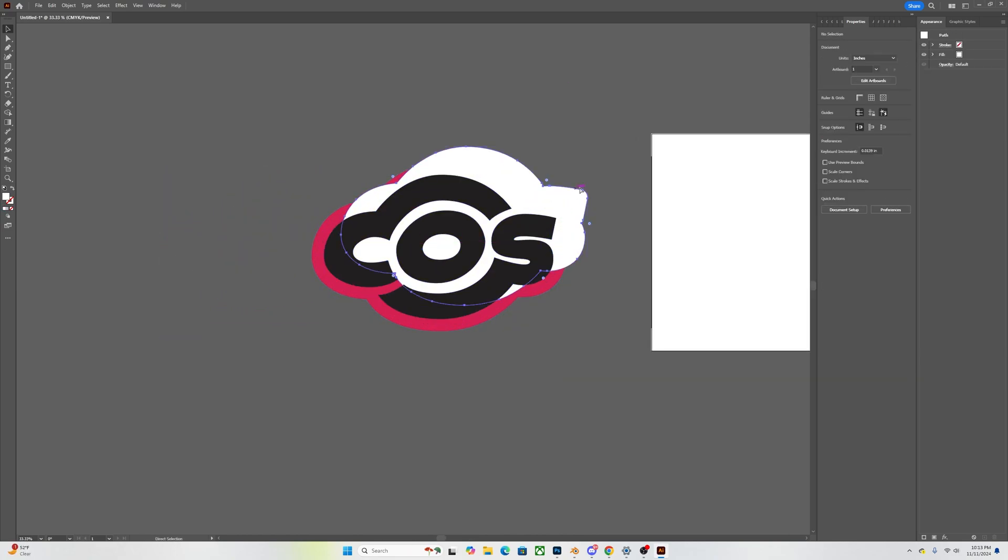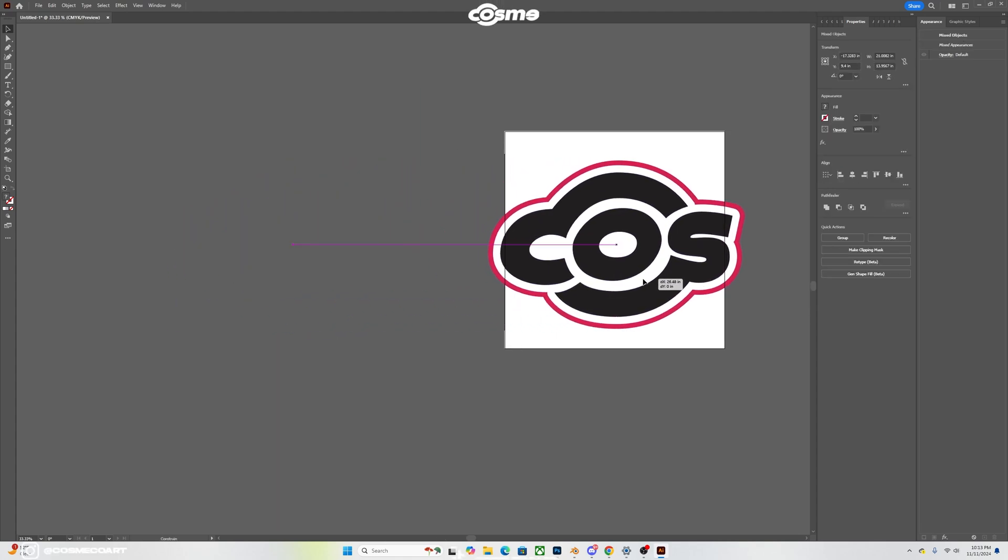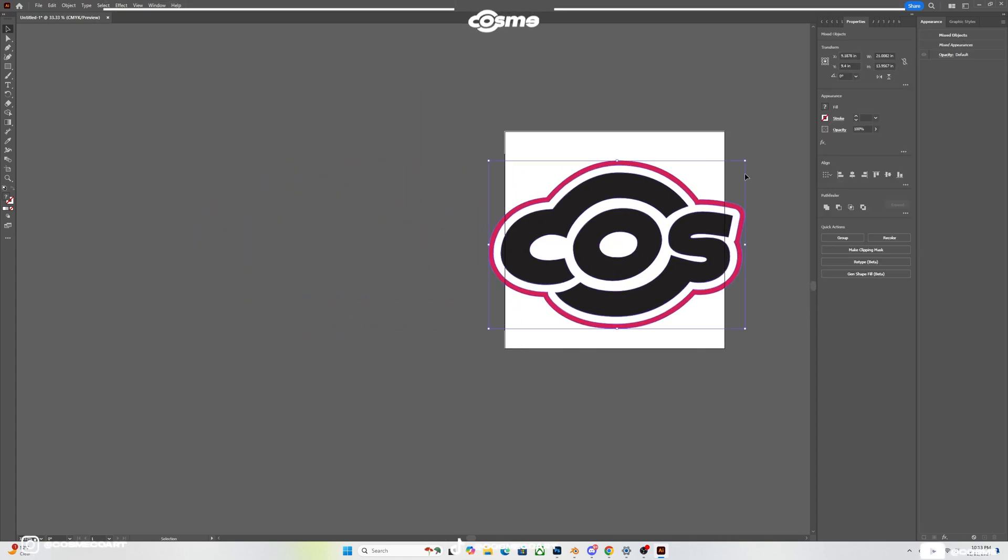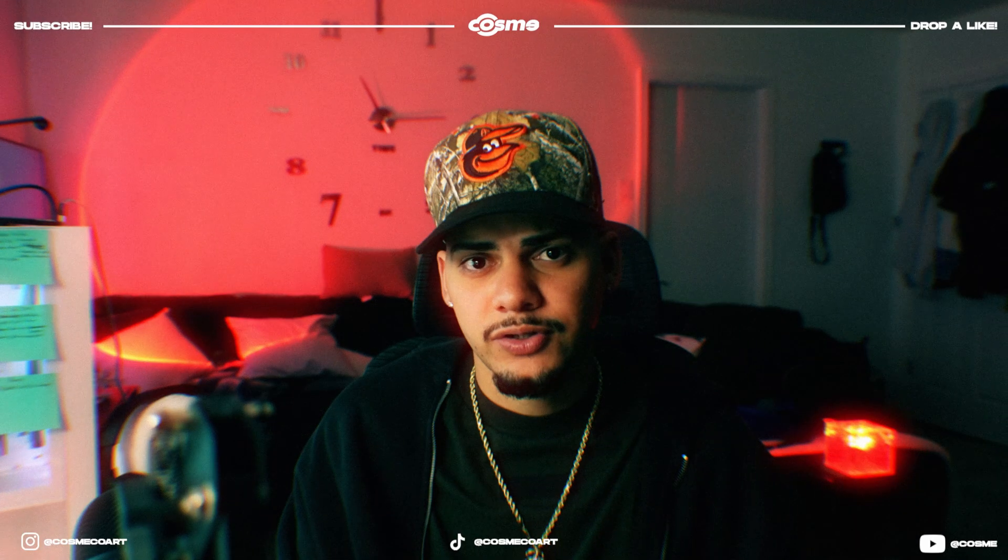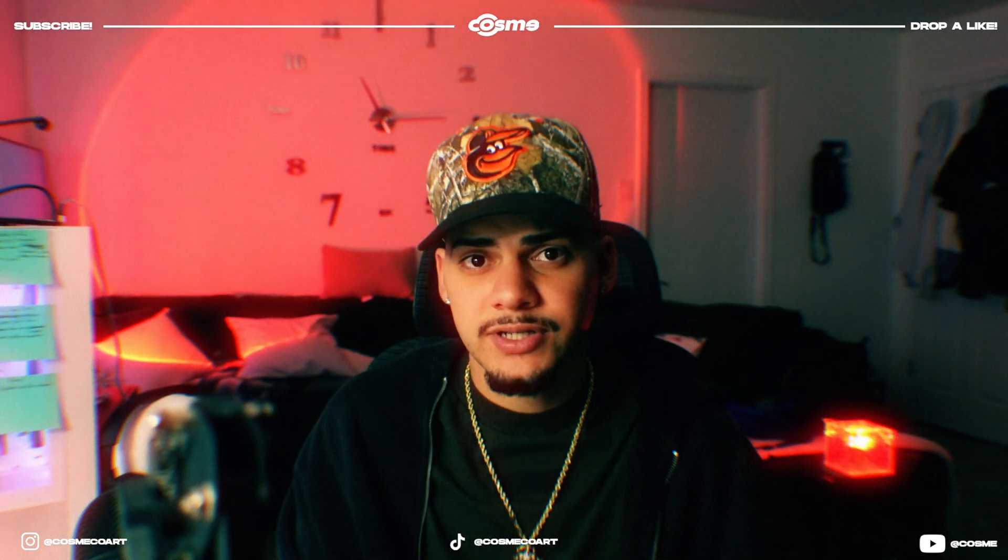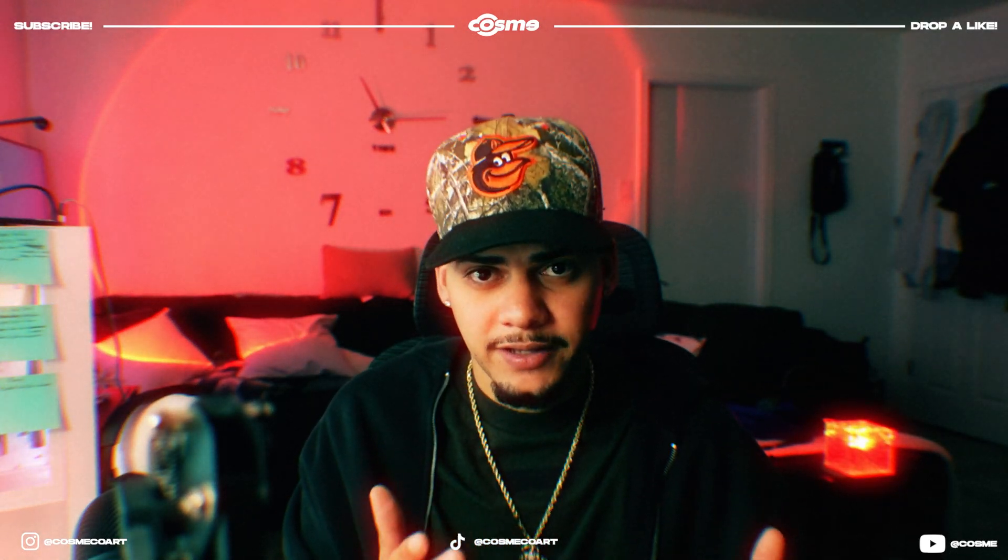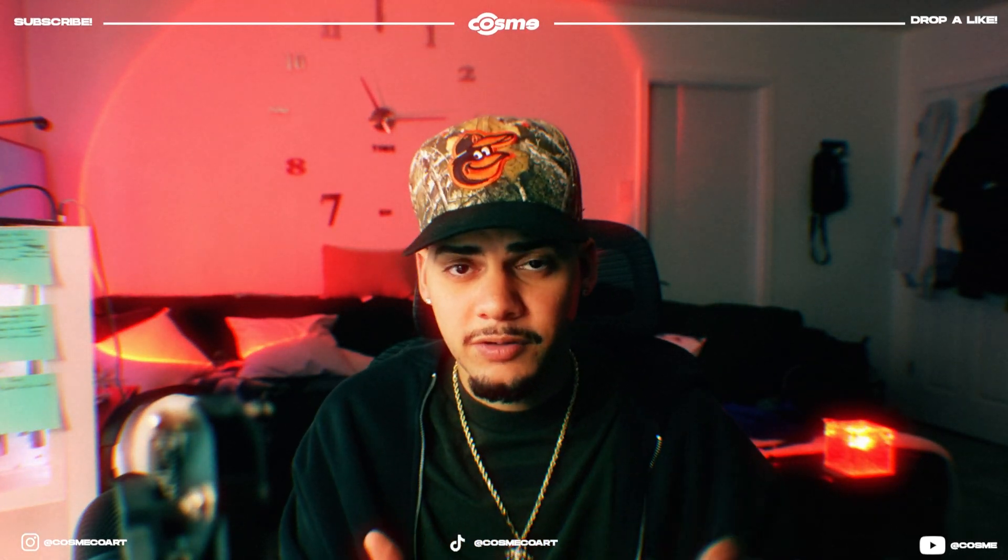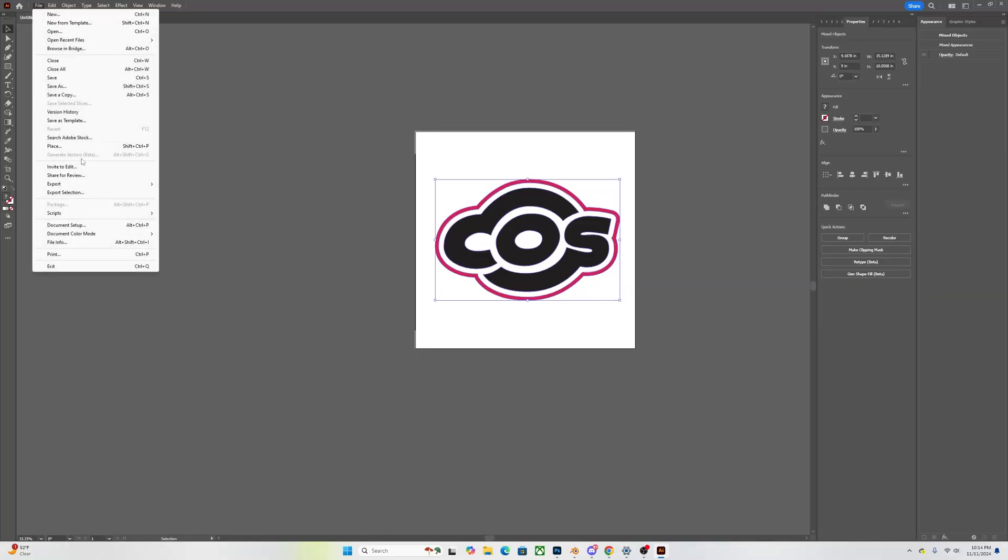Pretty much you should end up with your main logo, an outline, and a second outline. So the only reason why I do this is because that second outline is going to be the main backing, the middle outline or the first outline is going to be an indentation onto that backing, and then the COS will be separate just like you guys saw on the preview.